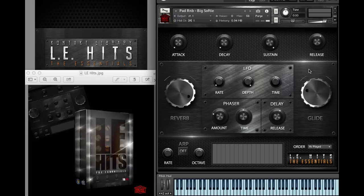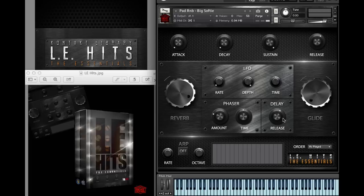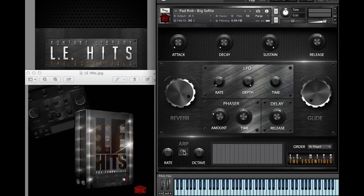Let's get into some of the controls. You have the glide knob for gliding your 808s and stuff like that. You have the LE Hits Essential stamp right here. You actually have the time, depth, rate, phaser amount, time, release.